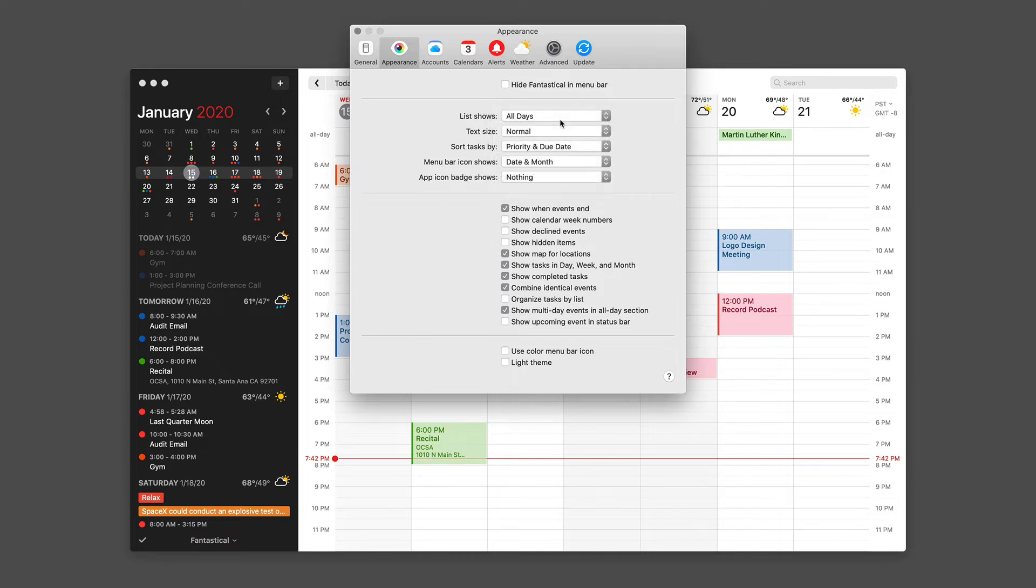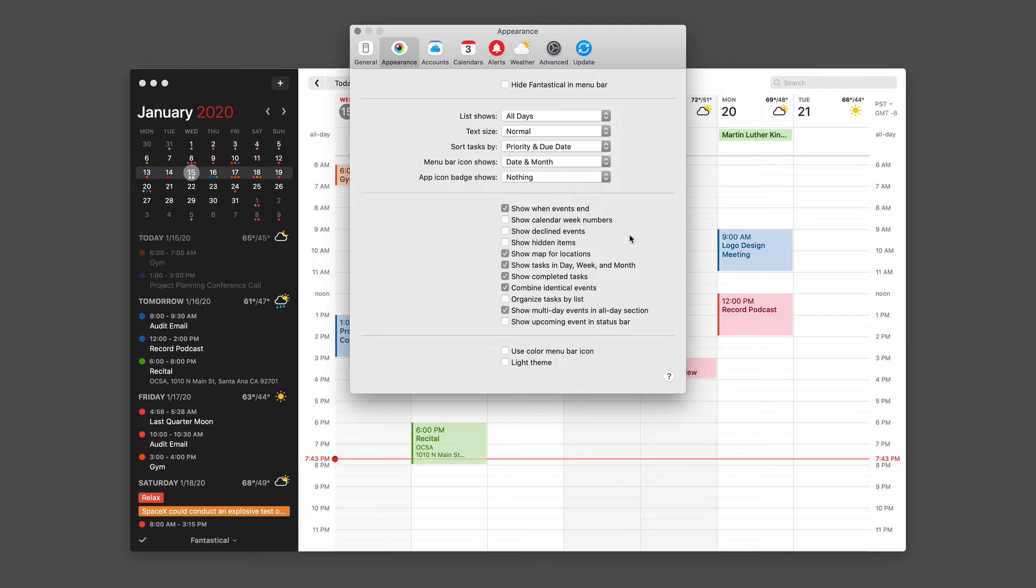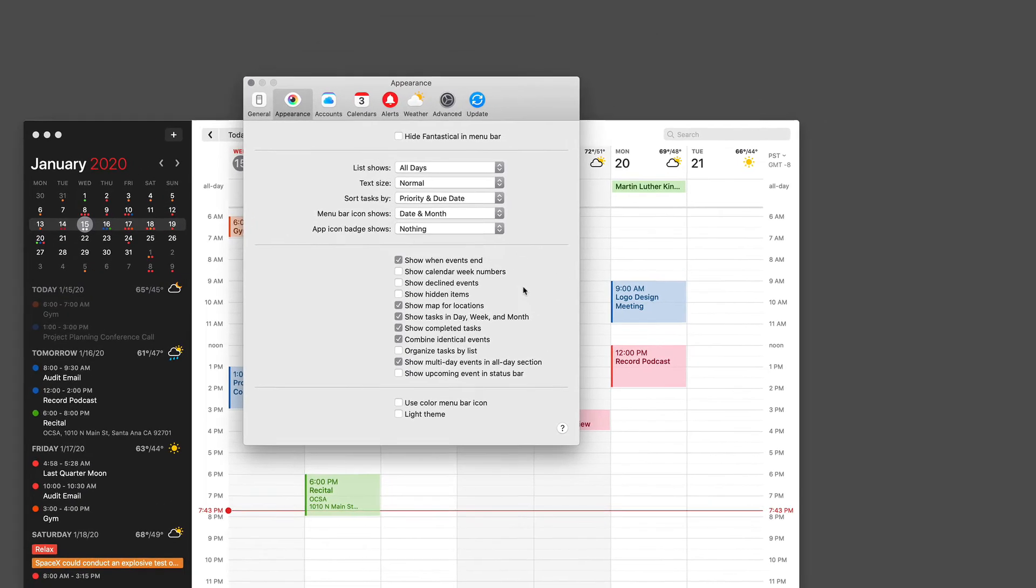There are also several options where you can control exactly what Fantastical will show you, including when an event ends, the calendar week and numbers, declined events, hidden items, maps for locations, tasks in the day, week, and month views, whether or not you want to see completed tasks. You can turn on the ability to combine identical events, which I've covered in another video in this series. You can organize tasks by lists, you can show multi-day events in the all-day section, and show upcoming events in the status bar.